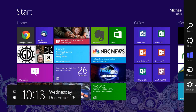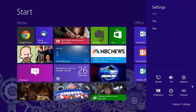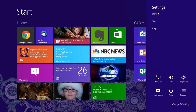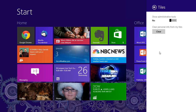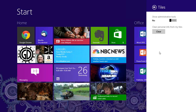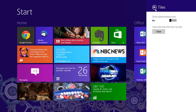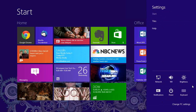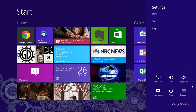Settings is context sensitive. Since I'm on the start menu, I'm now in the start settings. I can get settings for the tiles or get some help. Under Tiles, I have options to show administrative tools yes or no, and to clear personal information from my tiles. More importantly, down in the bottom right are common Windows-based settings always accessible regardless of what program you're in when you open Settings.